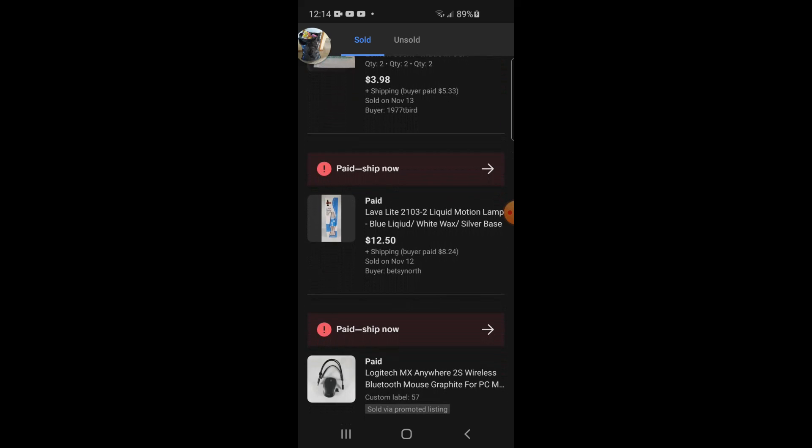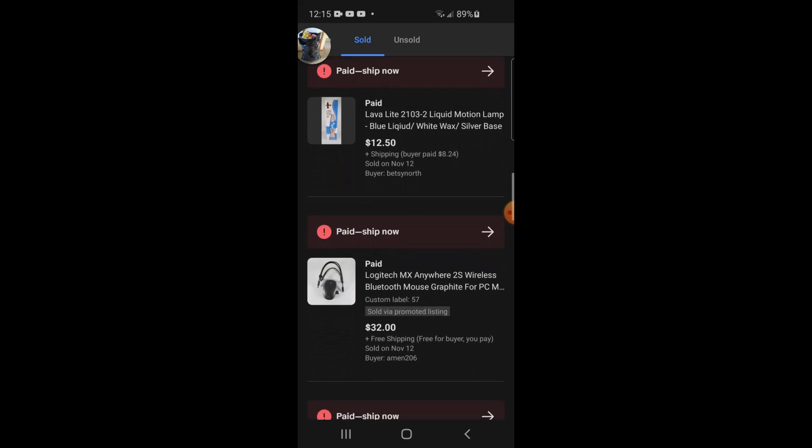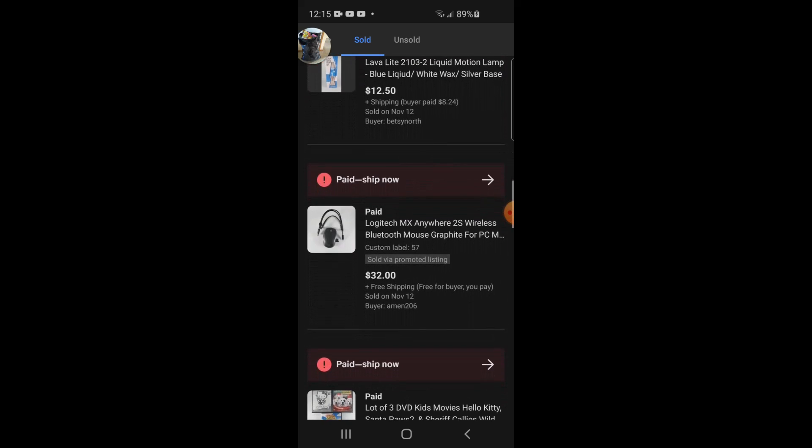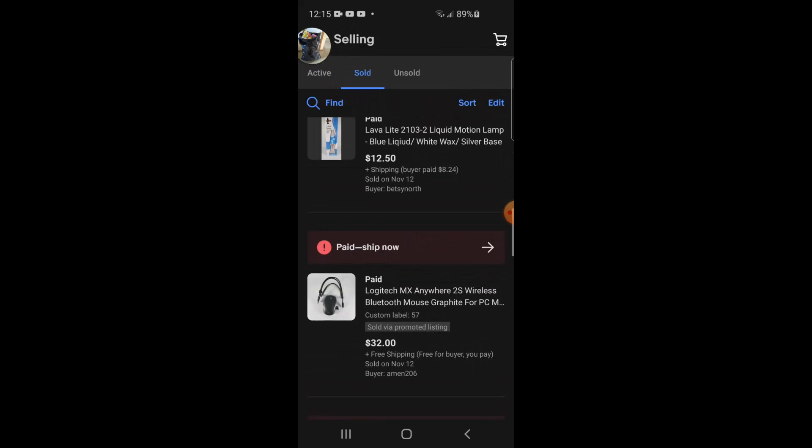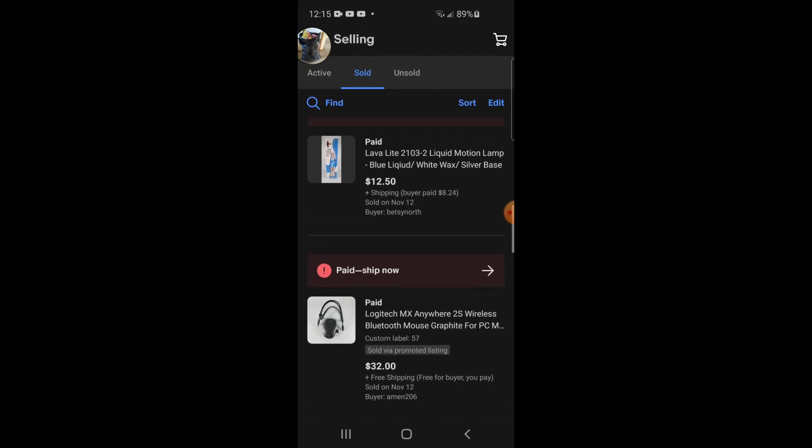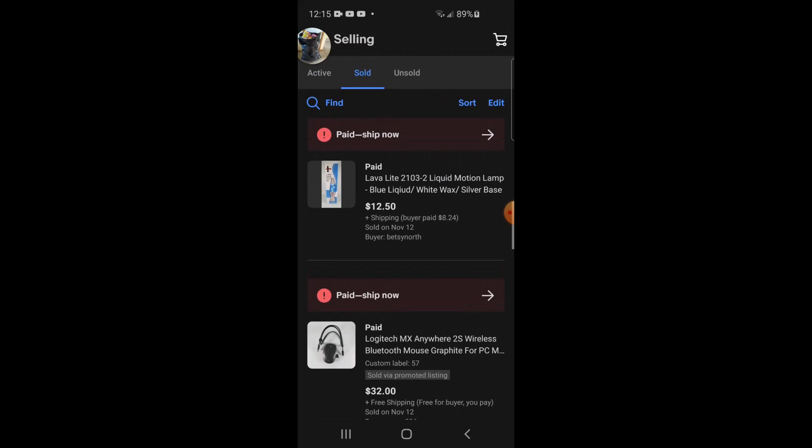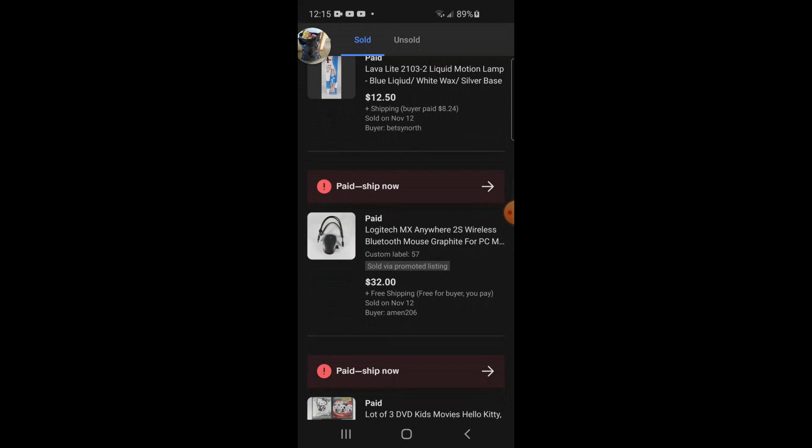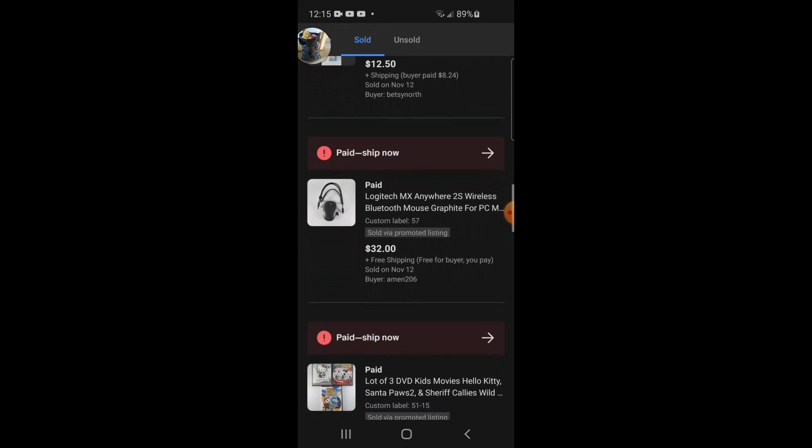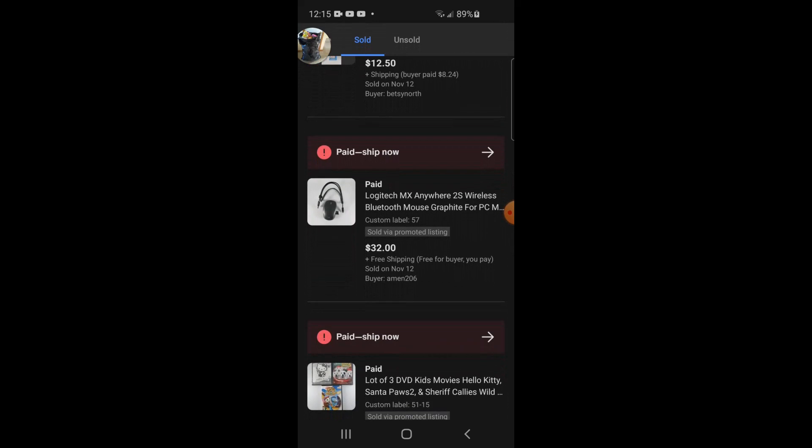Sold this lava lamp, $12.50 plus shipping. Buyer paid eight bucks. So this Bluetooth mouse, this was part of a liquidation lot, so was this lava lamp. These are part of the same lot. I actually just listed these a day ago but sold this mouse, tested it, worked pretty well, worked just fine. $32 free shipping.